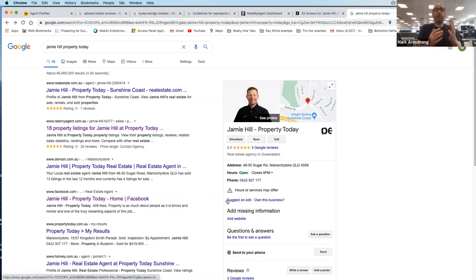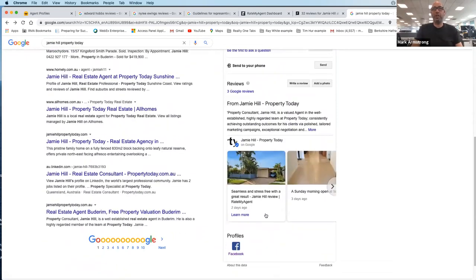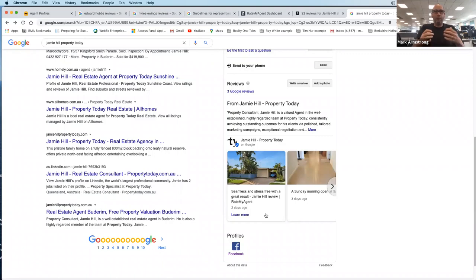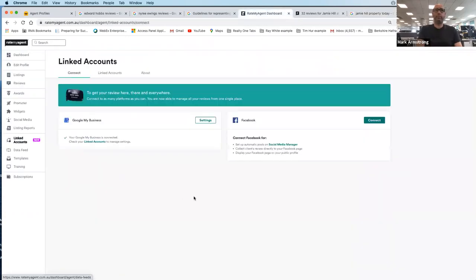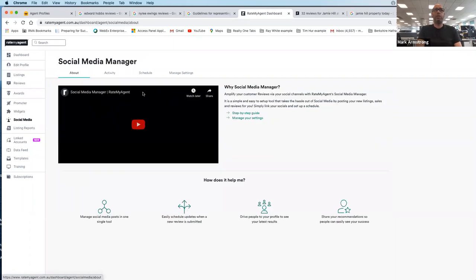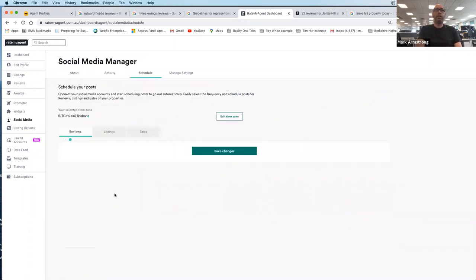Now let's talk about another area of Google My Business — Google Posts. Not many people know about Google Posts, but when someone searches your name you want as much information about you as possible, including your reviews. The stat that Rate My Agent rolls out is that 97% of consumers are now looking for reviews — you've got to make sure they can find your reviews everywhere they look. We can syndicate 100% of reviews into Google Posts. Here's how it works — Jamie already has his Google My Business listing connected, so in Social Media Manager you can see his schedule.